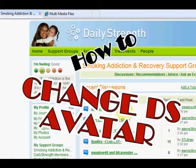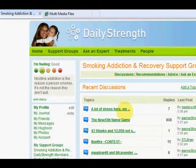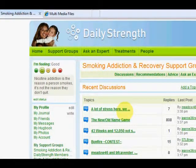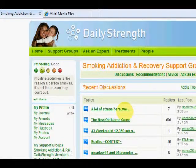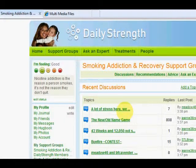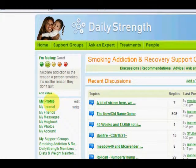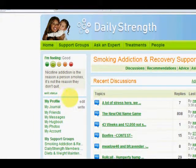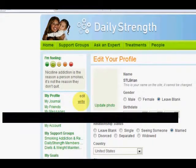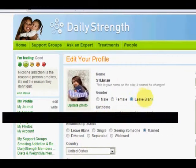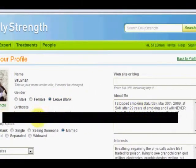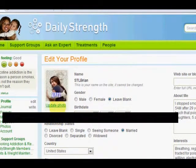Hey fellow quitters, I'm doing a quick tutorial to help some folks out who want to upload pictures to their profile and change their avatar. It's going to be real quick. Right here next to my profile on the main page, you click Edit and your profile page will come up where you can edit any of the information.